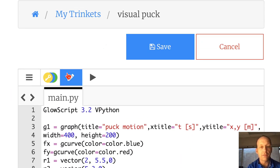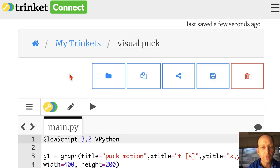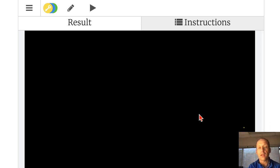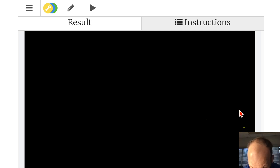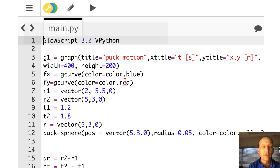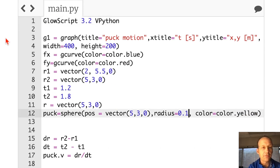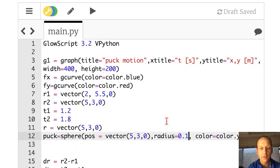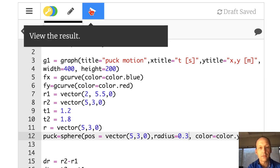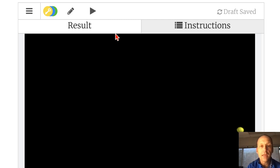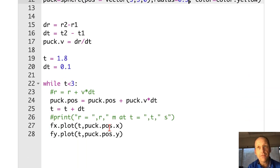Let's run it. The puck is down there — it's hard to see. Let's make the puck 0.3. There it is. Now remember it started up here and now it's down there — so it moved. But we didn't see it move because the program didn't take very long to run. We can change that by adding a rate statement. I'm going to say rate(10), which tells GlowScript VPython not to do any more than 10 calculations per second. Since I have a time step of one tenth of a second, this will take 3 seconds to run the loop.